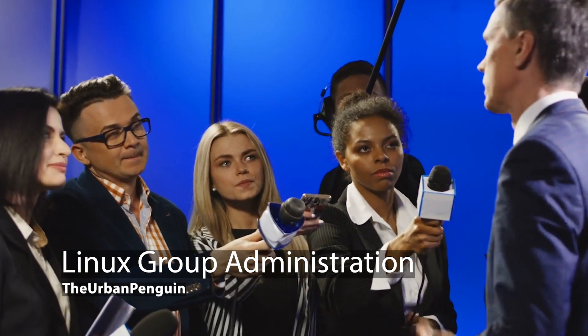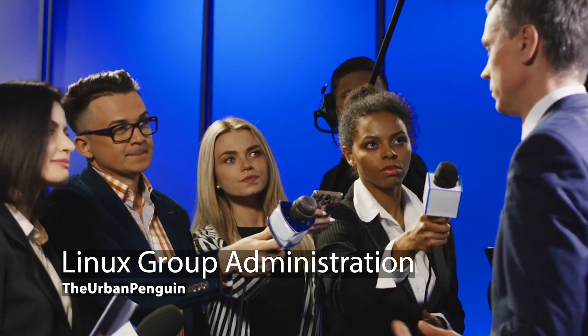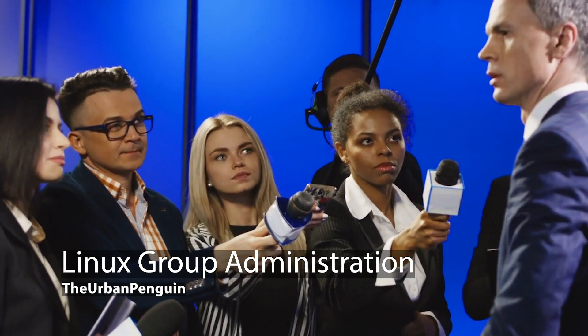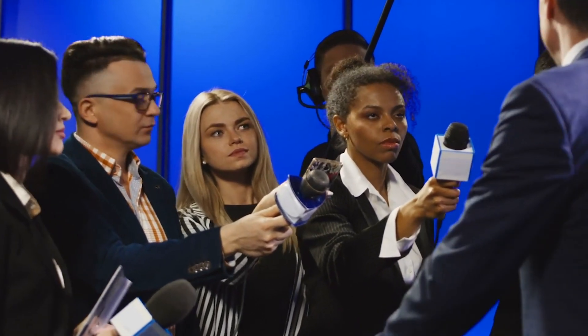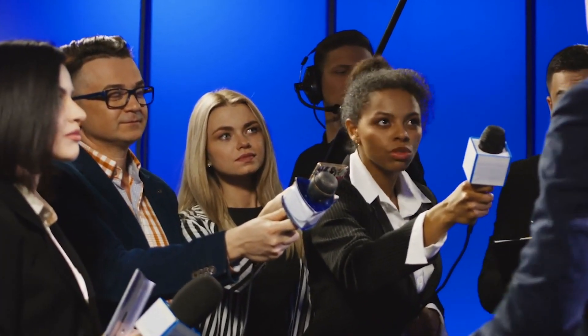Hello and welcome to this presentation from the Urban Penguin. My name is Andrew Mallard and today we're going to delve into a little bit of group management on our Red Hat Enterprise 8 system.